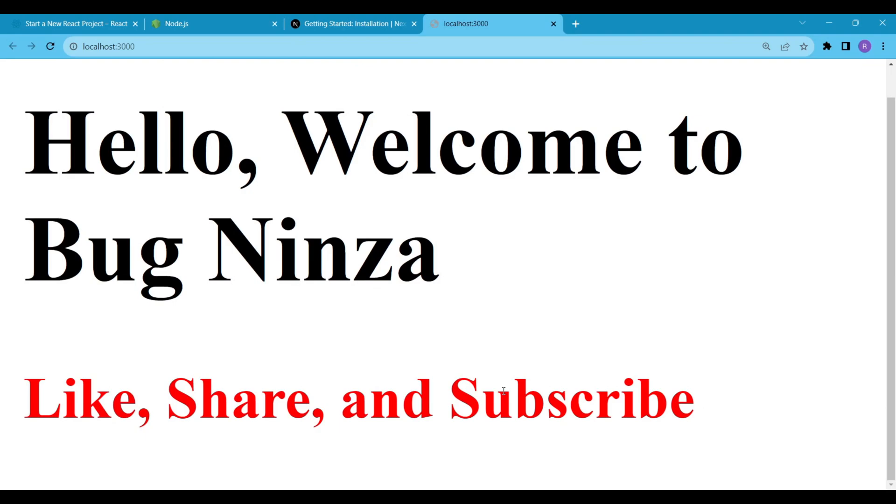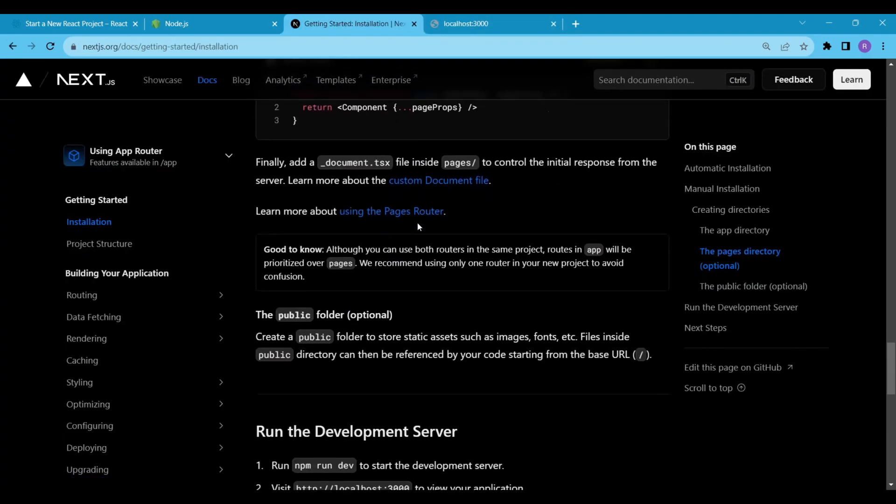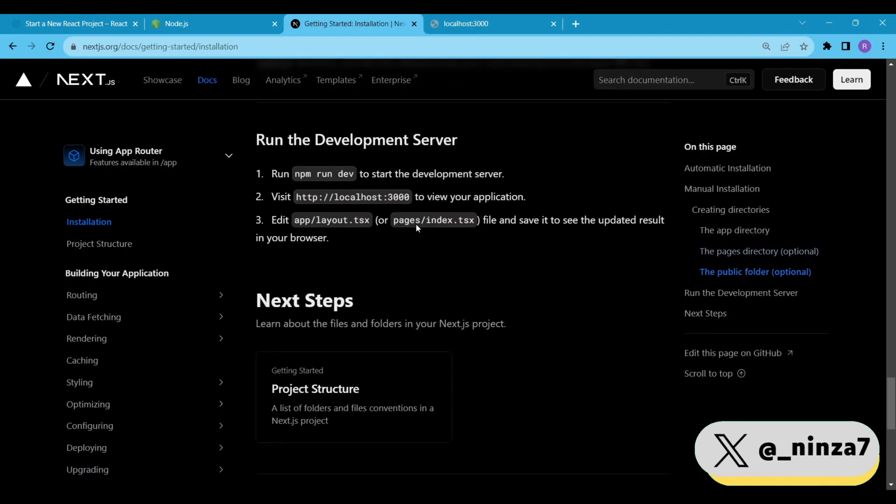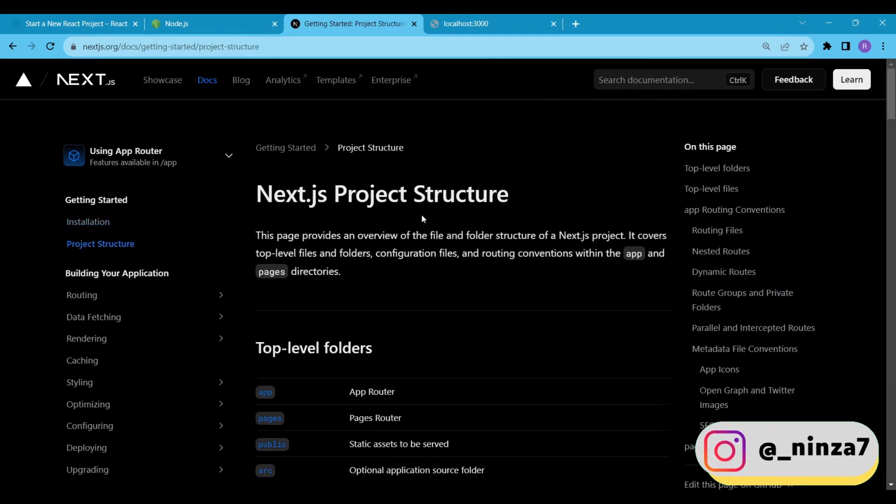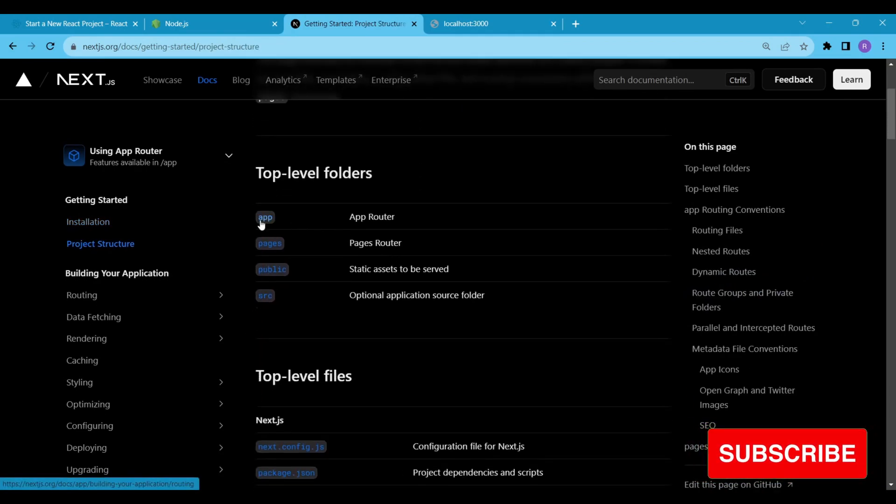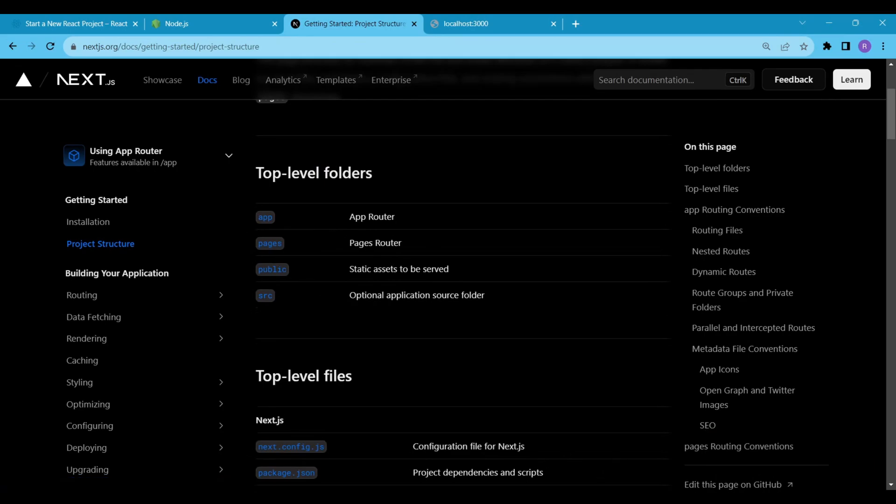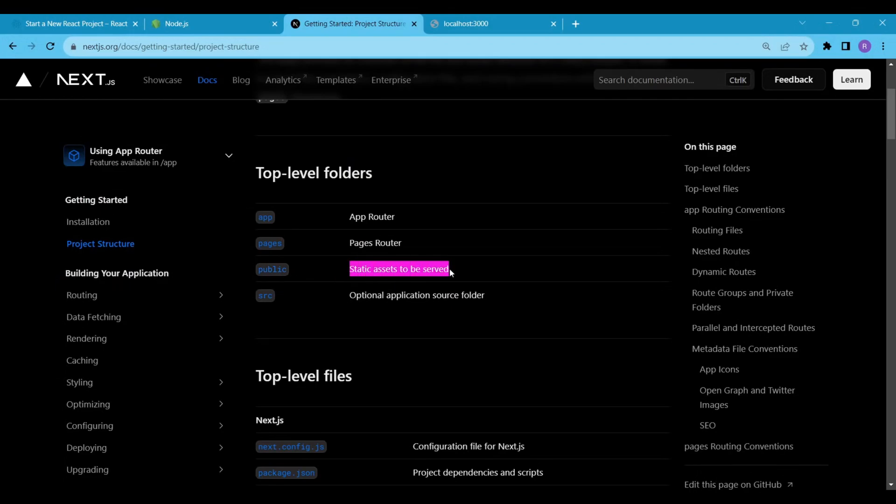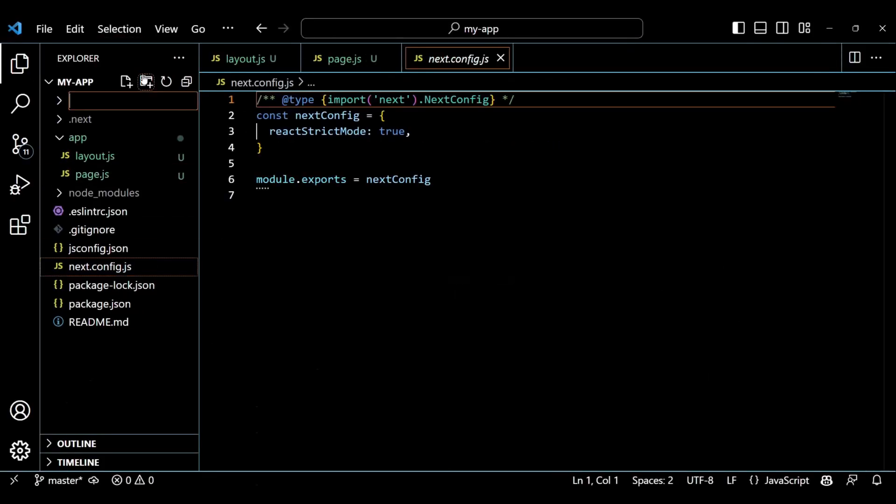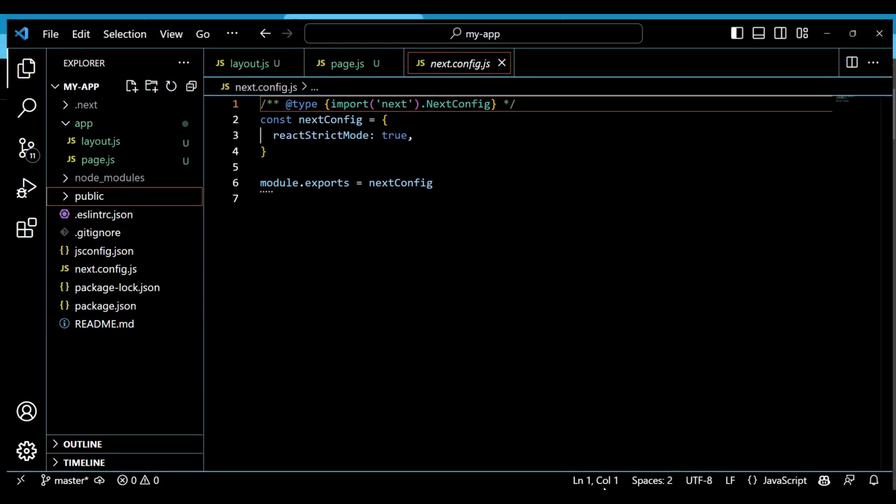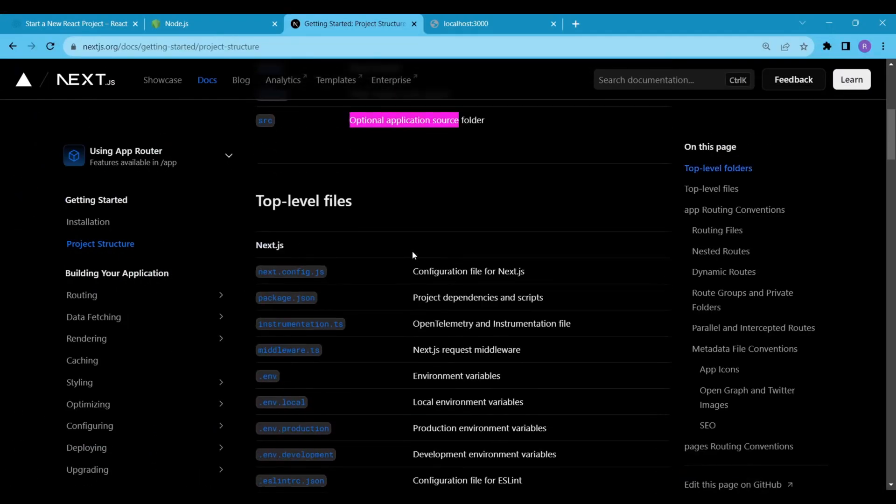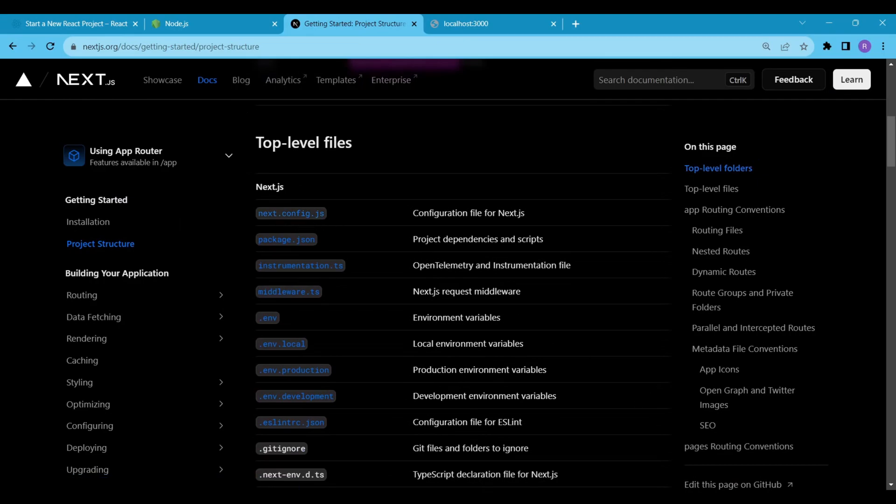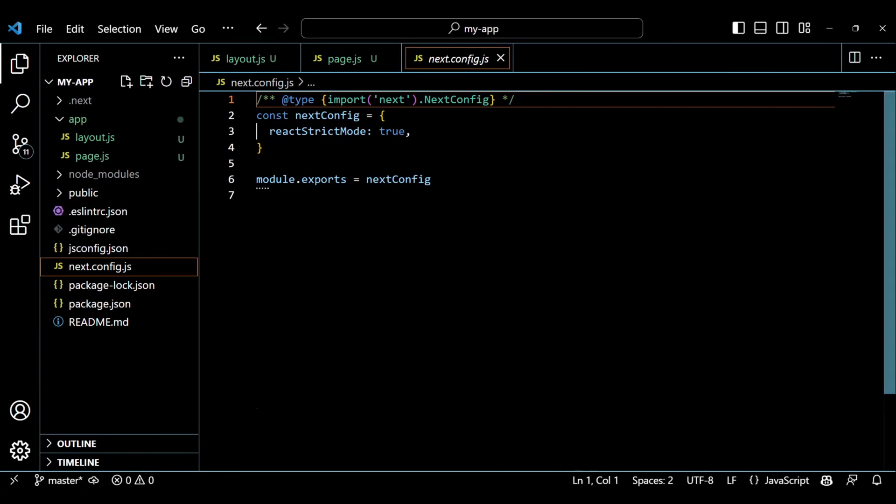Alright, now let's understand the project structure. First, we have top-level folders such as apps, pages, public and source. Currently we have only the app folder. The public folder is used to store static data such as images. Let's add a public folder to our project, we will play with it later. Next we have top-level files. As per my knowledge, don't mess up with these files if you are a beginner like me. First we have next.config.js, it's a configuration file for Next.js. Next we have package.json for project dependencies and scripts.